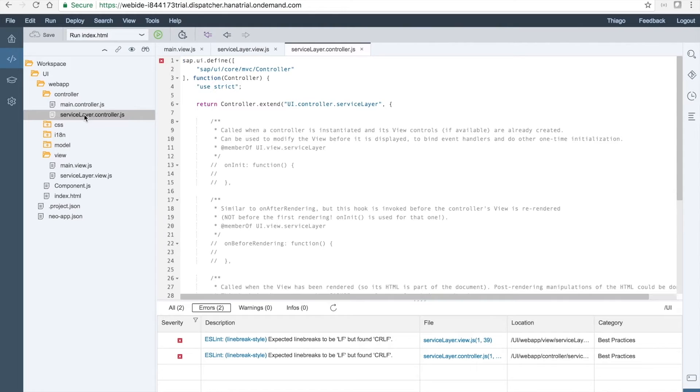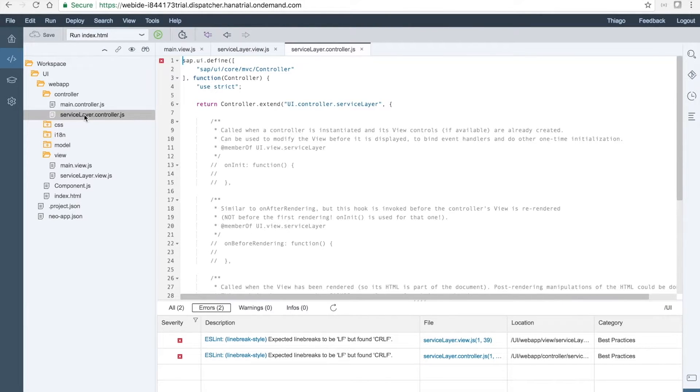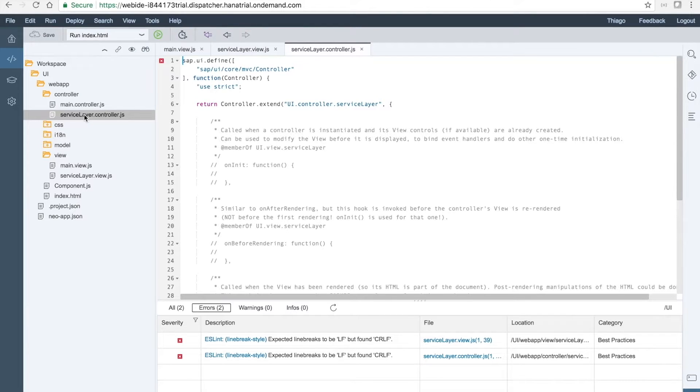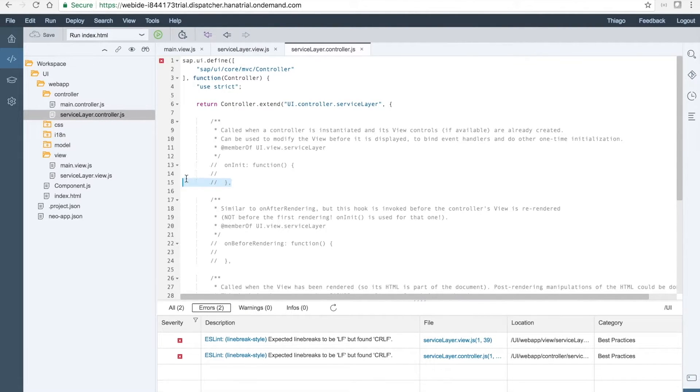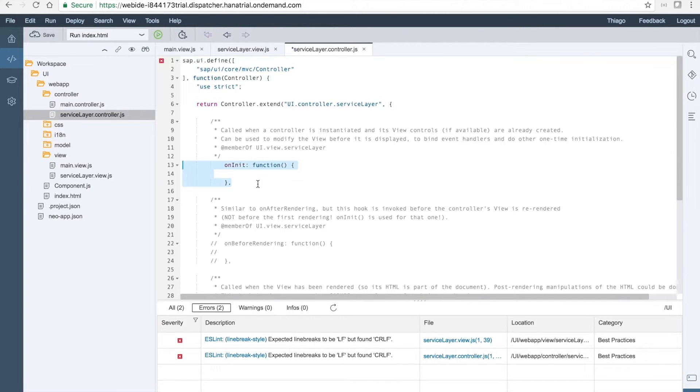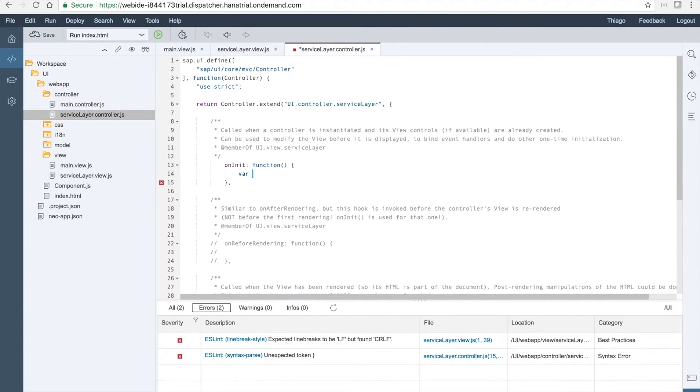First, for the service layer controller we want first to login into the service layer. We want it to go back when the navigation button is pressed and we also want to load the data into the table when the load button is pressed. So let's go and define first the onInit function. Here it is from the template. We will just uncomment the function and we will put here some variables to login into the service layer.